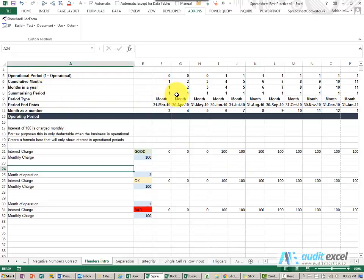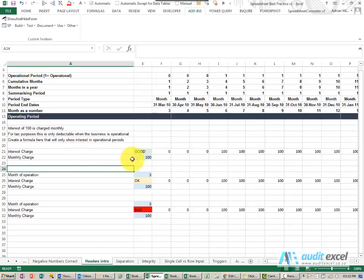The main reason is just to make your formulas a lot simpler to use. So for example in this example we have an interest charge, we are going to say it is 100 Rand,